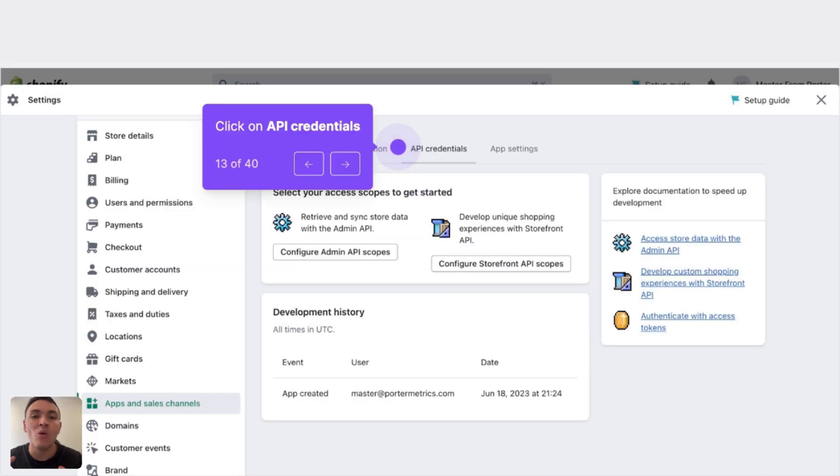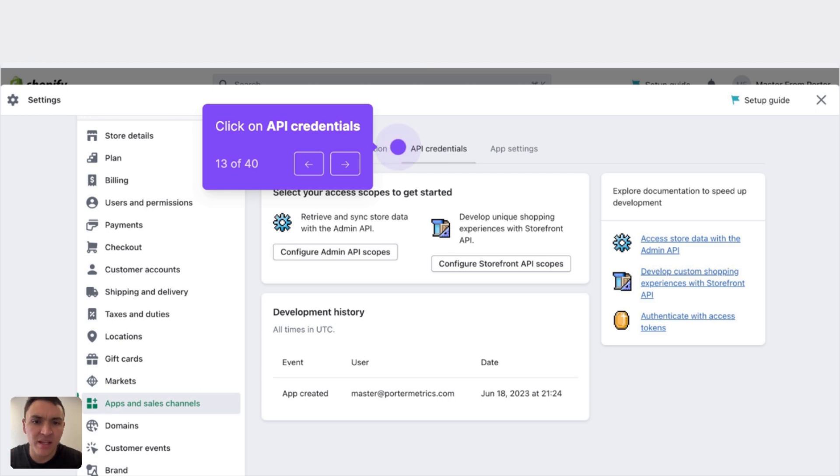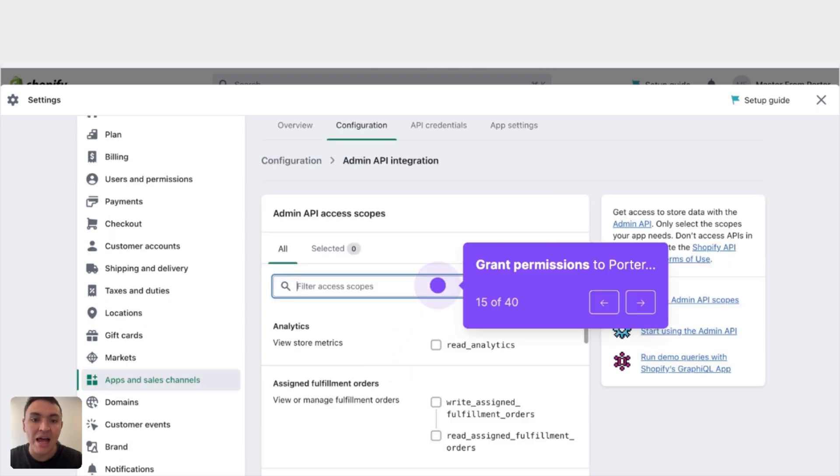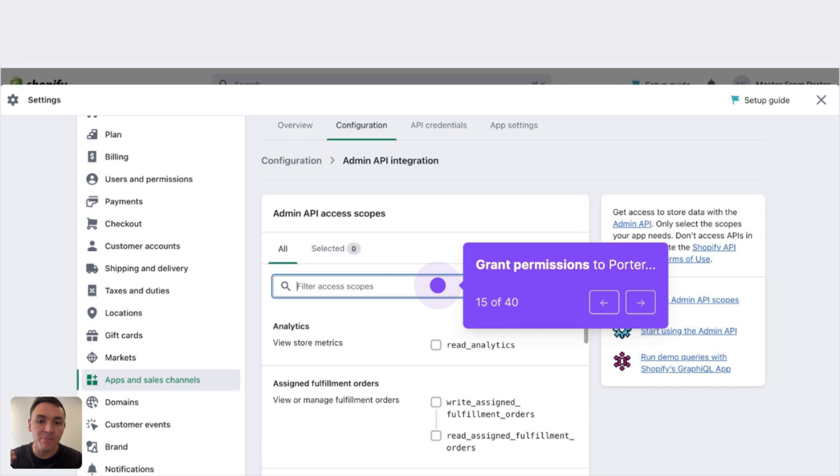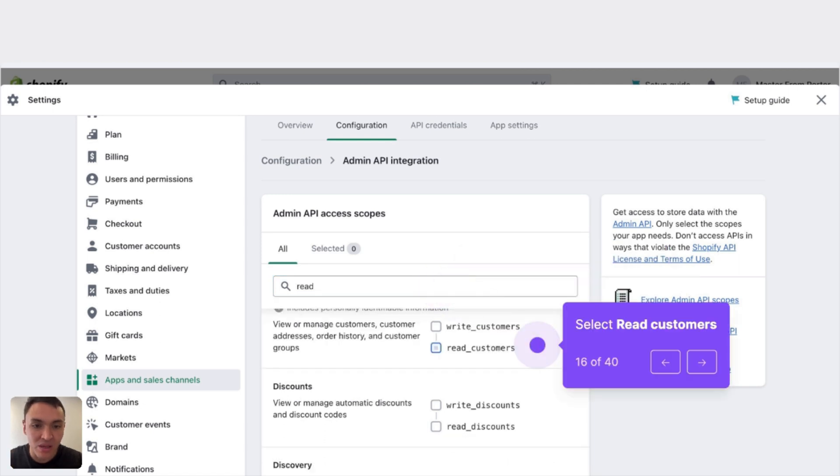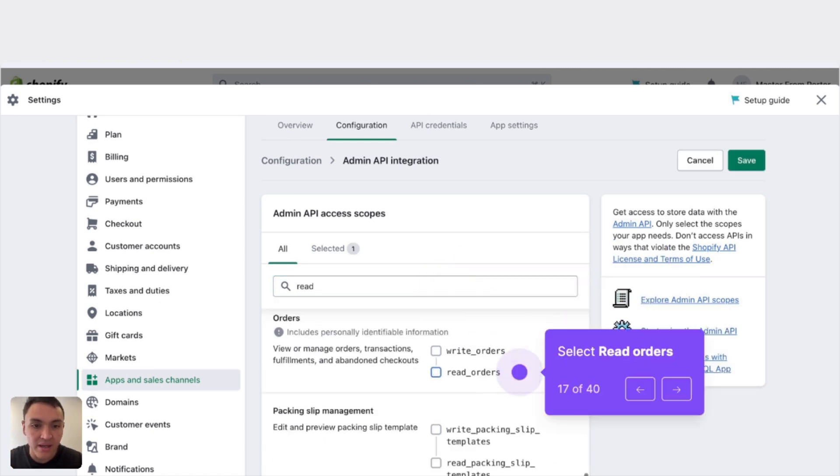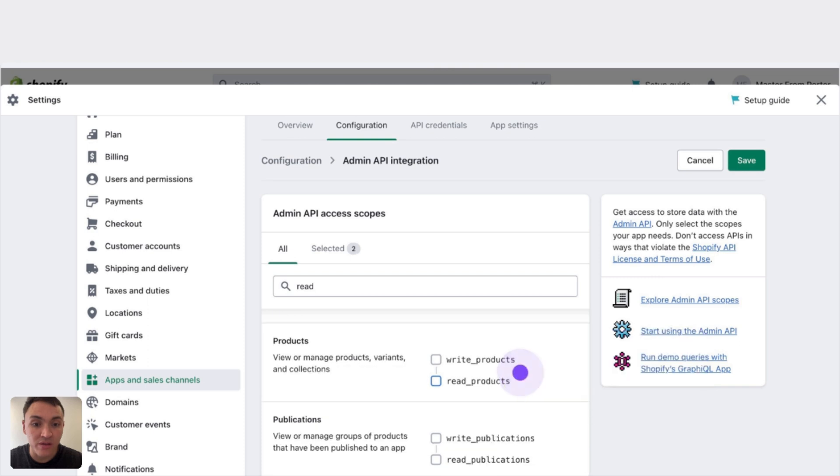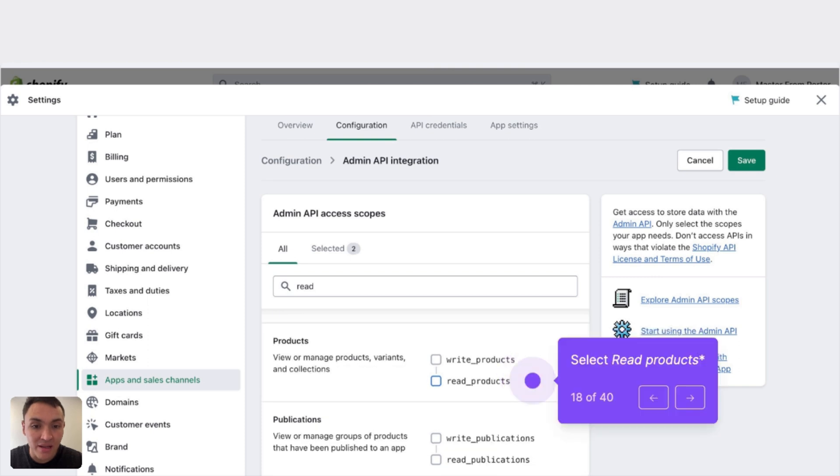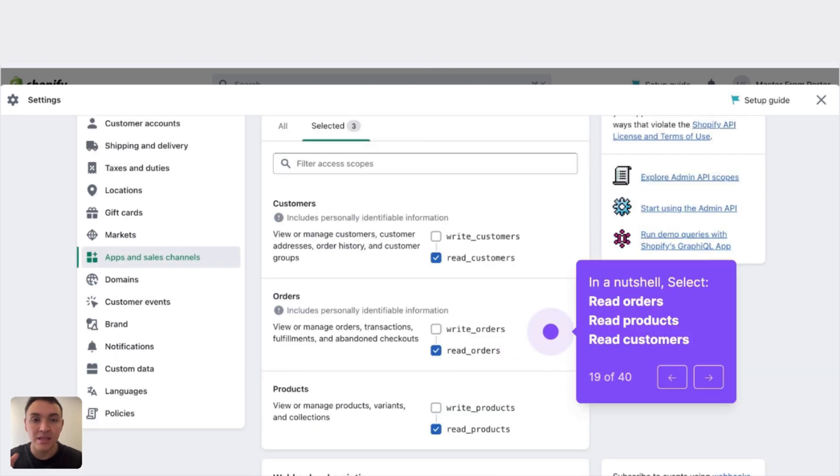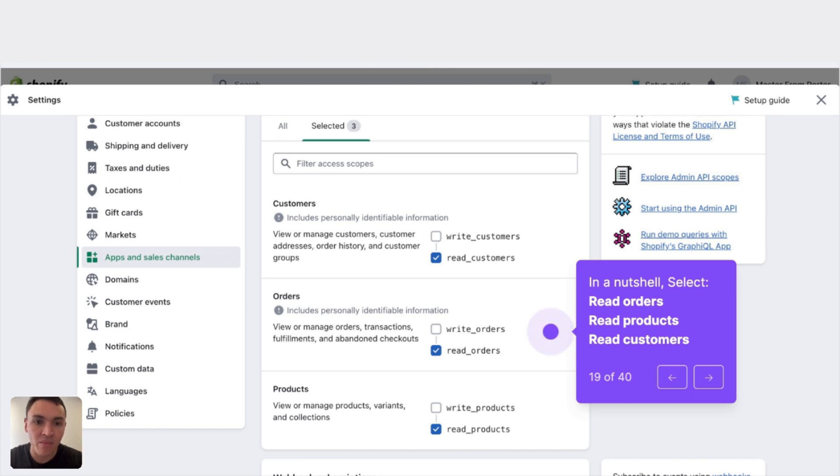Now I will set the permissions I will give to this app to access my Shopify data. Click on API credentials and click on configure admin API scopes. Here we will need three permissions. The first permission that we will need is read customers, then read orders, and finally read products. These are the three permissions that we need to connect our Shopify data to get our marketing reports. Read customers, read orders, and read products.